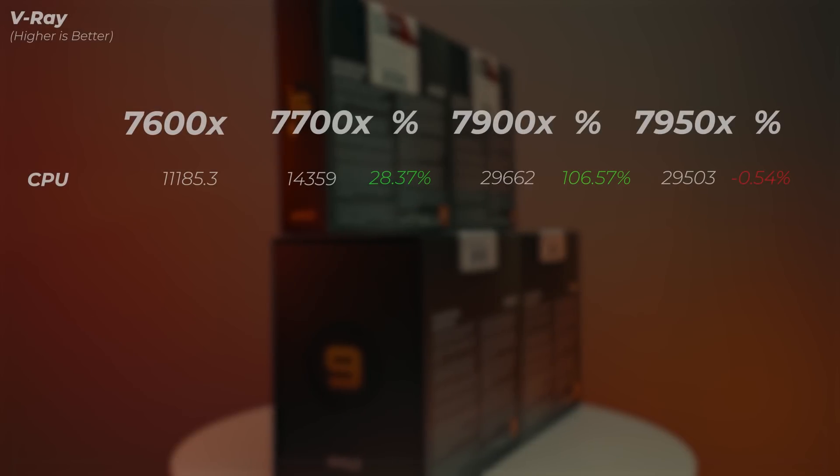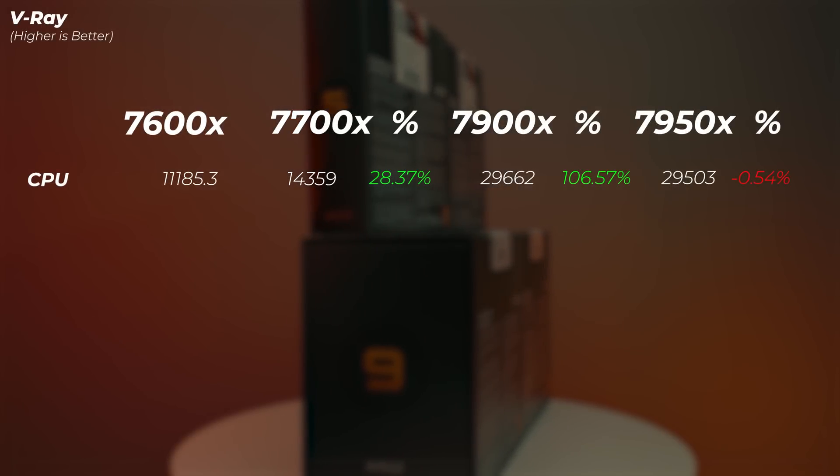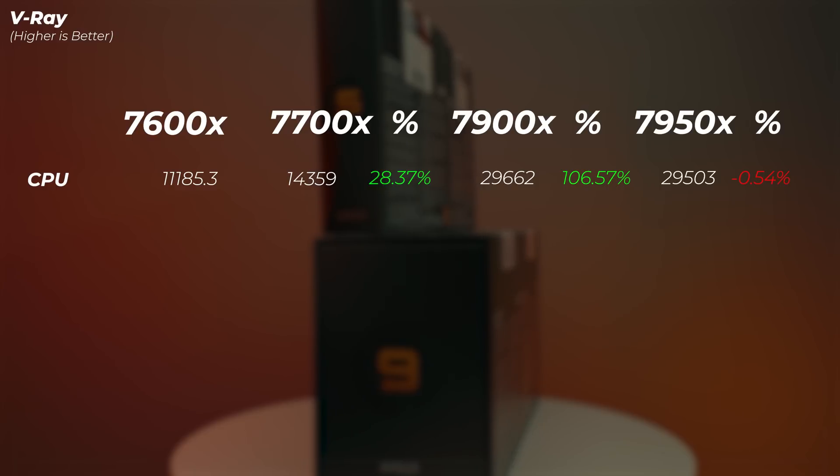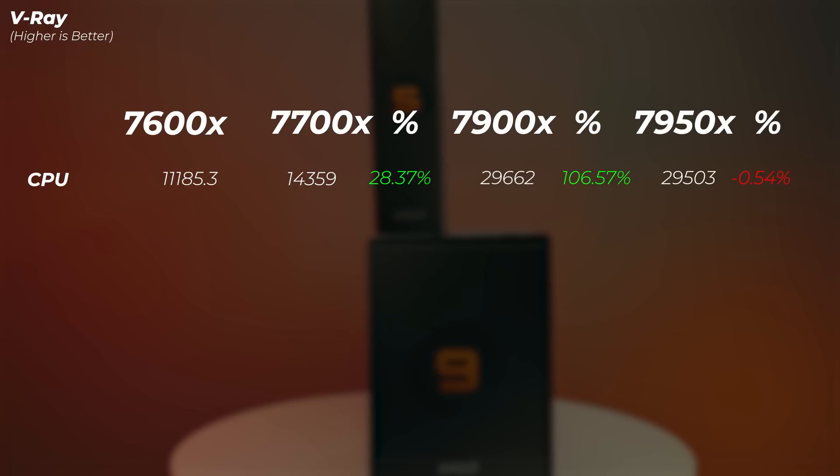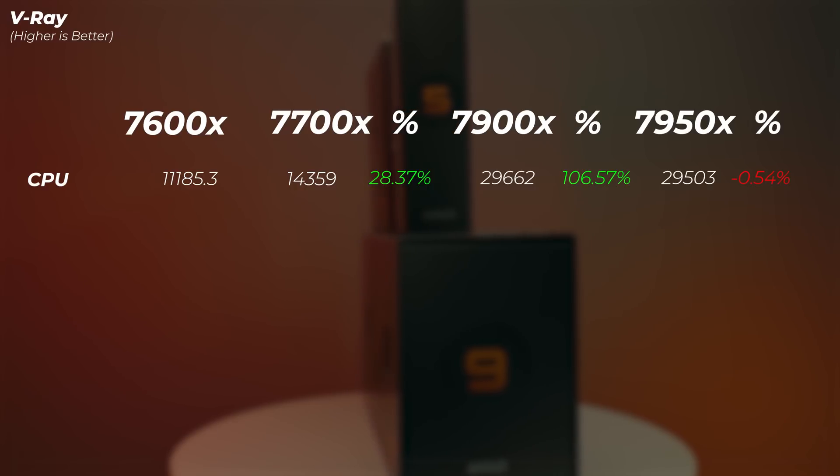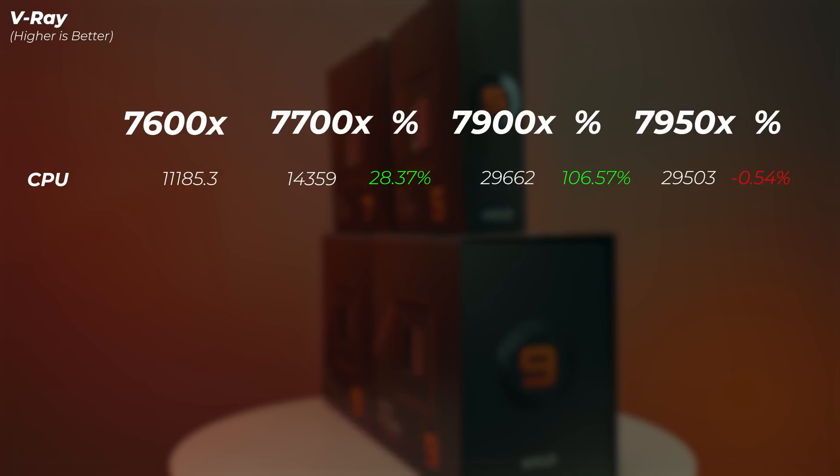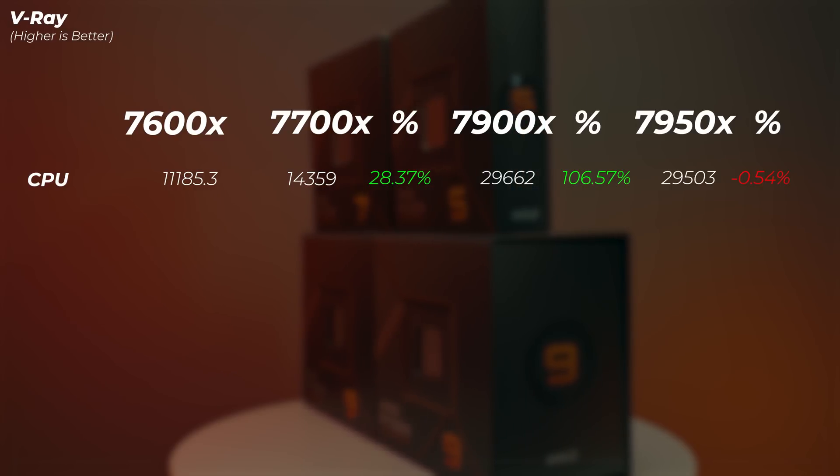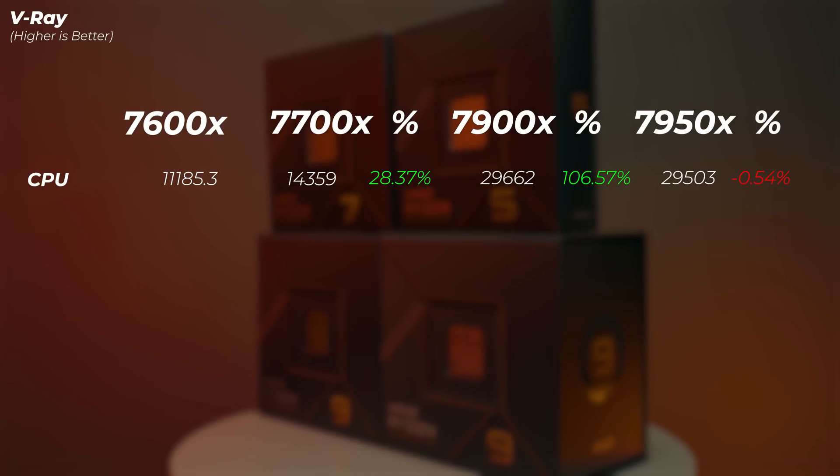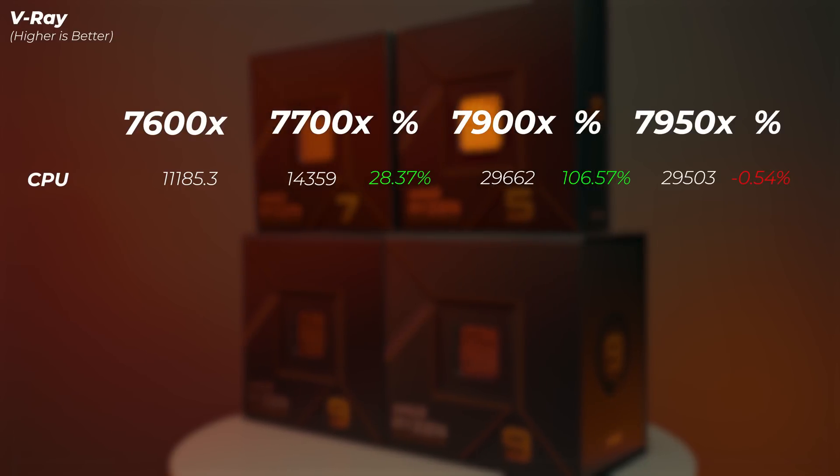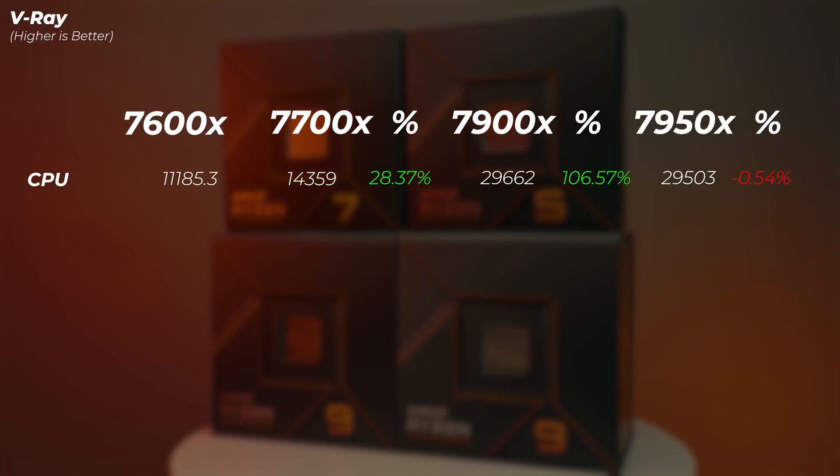In V-Ray, the 7700X is 28.4% faster than the Ryzen 5. The Ryzen 9 7900X is about 106% faster than the 7700X, which is absolutely amazing. Thinking that we're only getting 50% more cores, but we're getting double the performance. The 7950X here is actually slightly slower compared to the 7900X. So the 16 cores perform slower than the 12 cores, which is just very interesting.